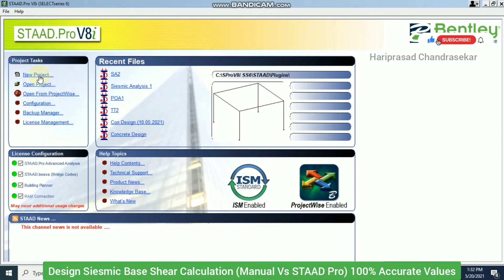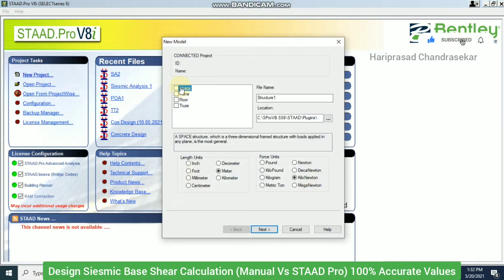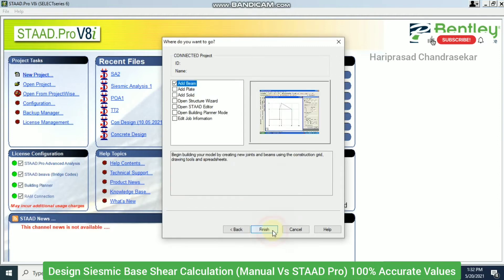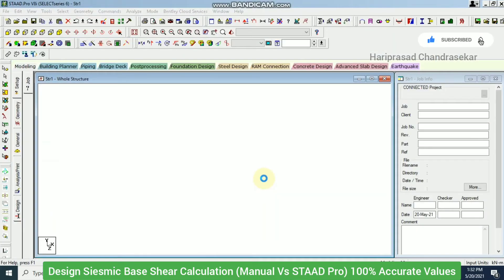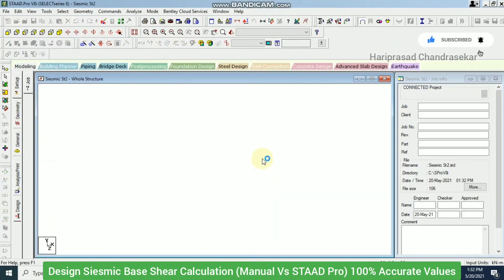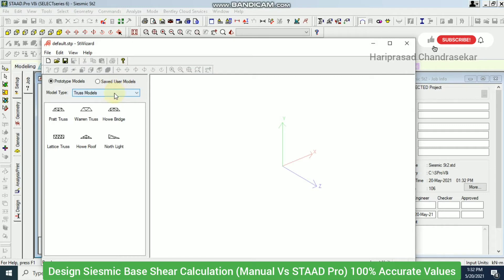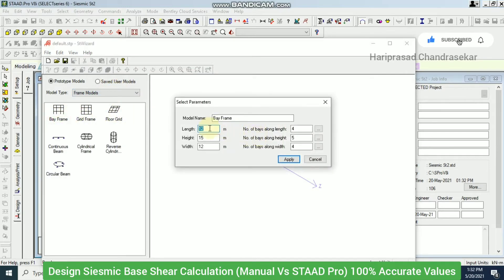Now I'll replicate this in STAAD Pro. I create a new project named 'seismic_st2' in meters and kilonewtons, then go directly to the Structure Wizard, which is the easiest and fastest method for structure creation. From Frame Models I drag and drop the Bay Frame option.